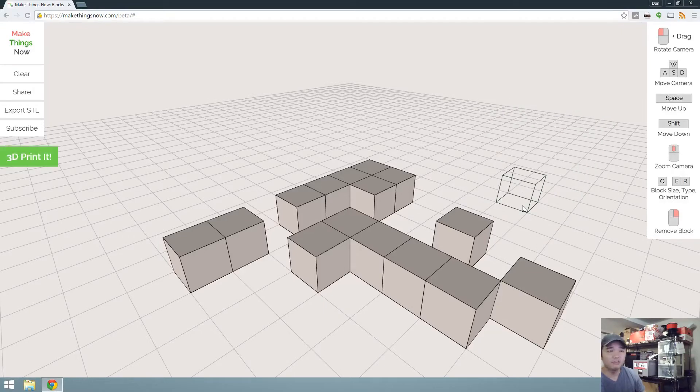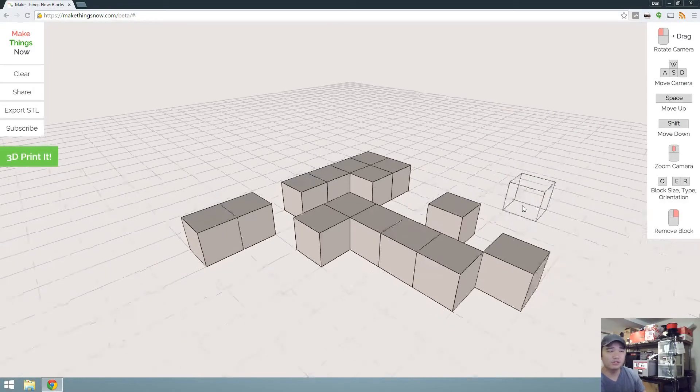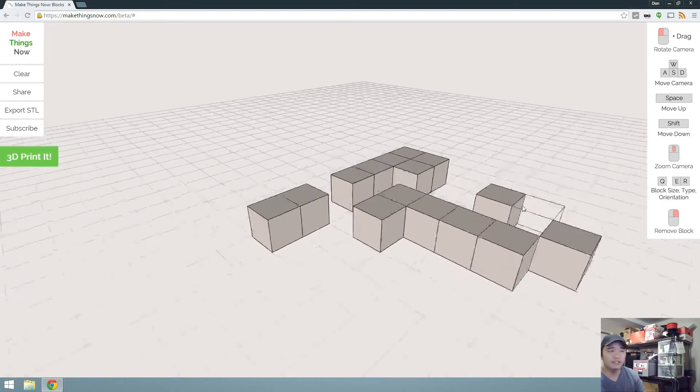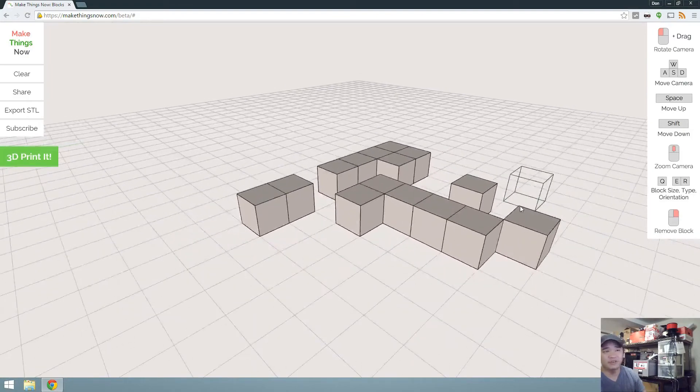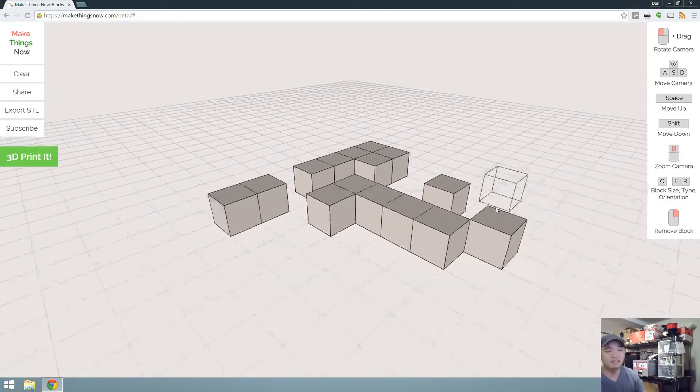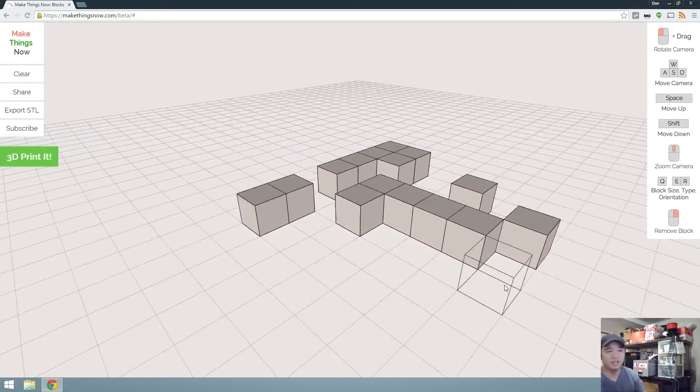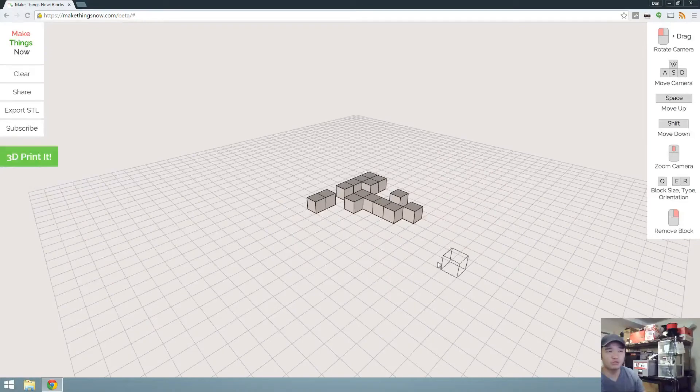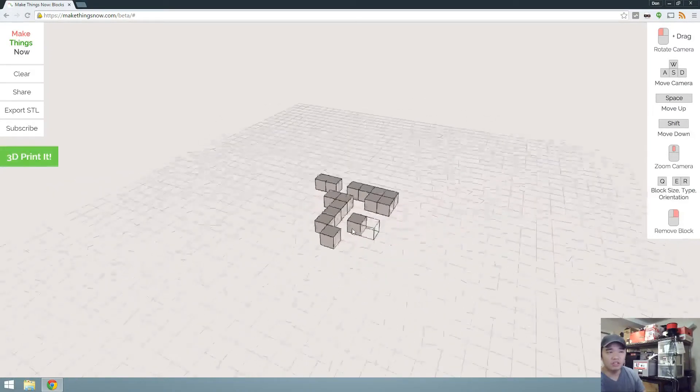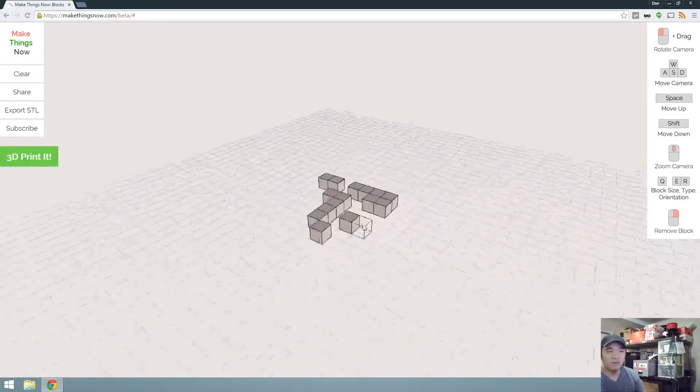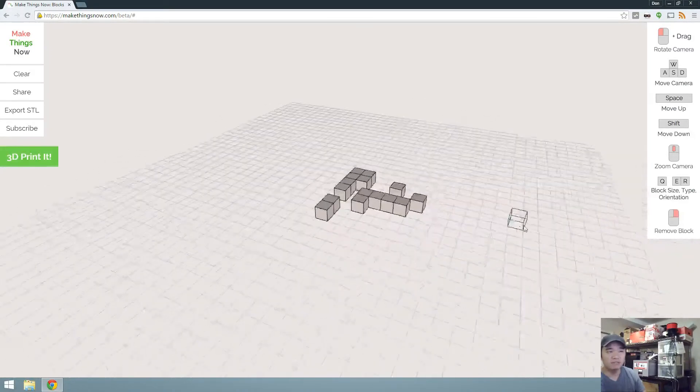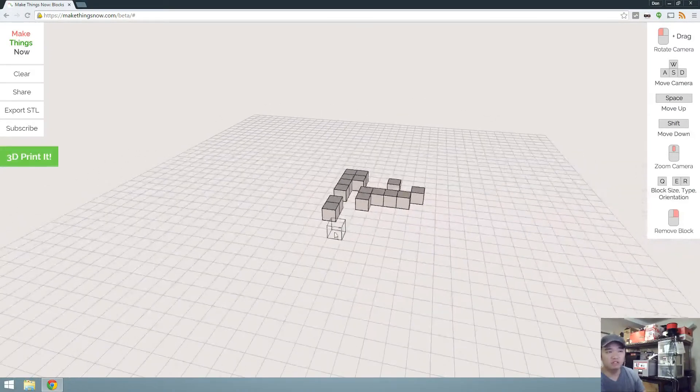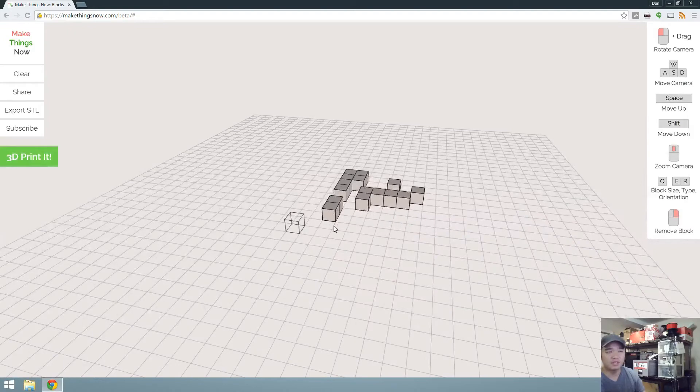To move the camera around, you can use WASD, just like a video game. This is actually very similar to a video game. And then your mouse wheel will zoom in and out. Holding the left click does move the camera around, but I wish I could actually drag my blocks instead.